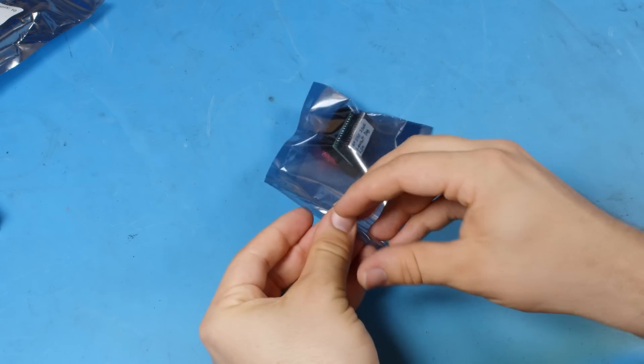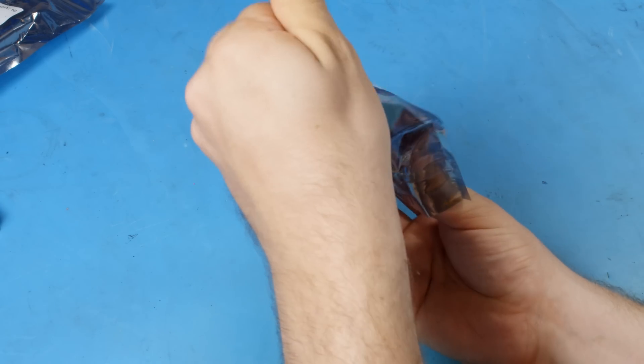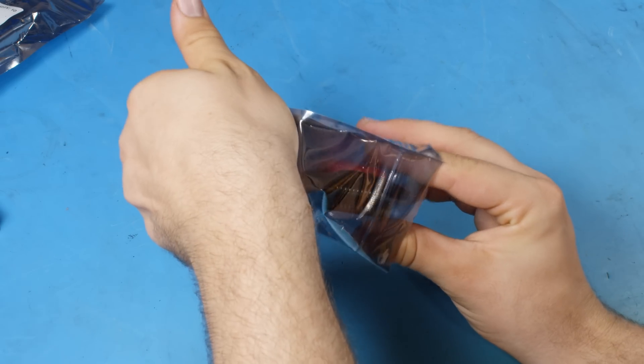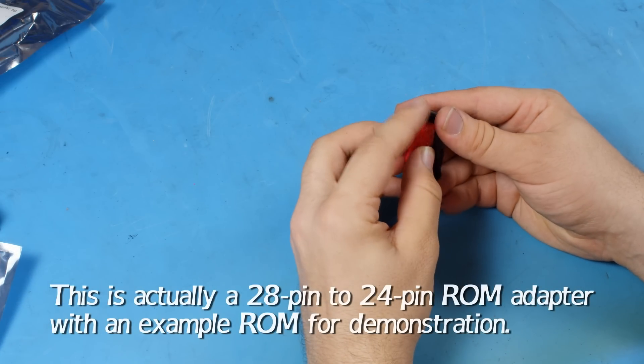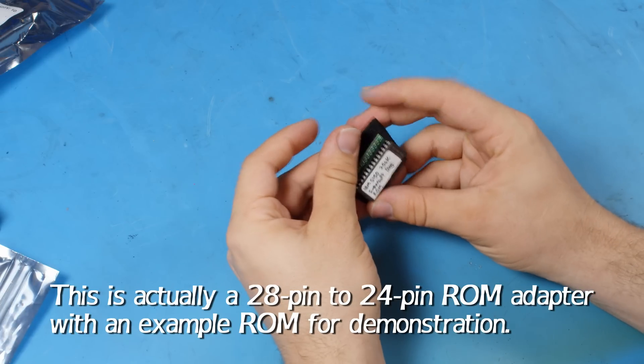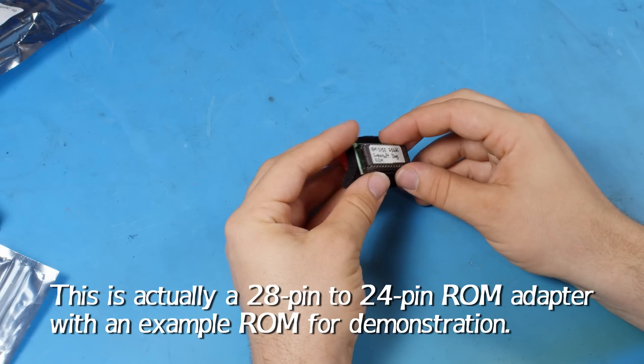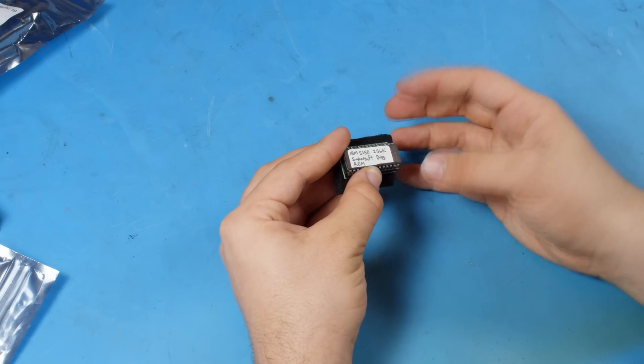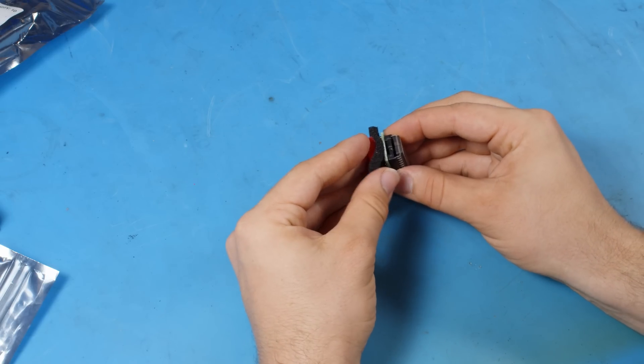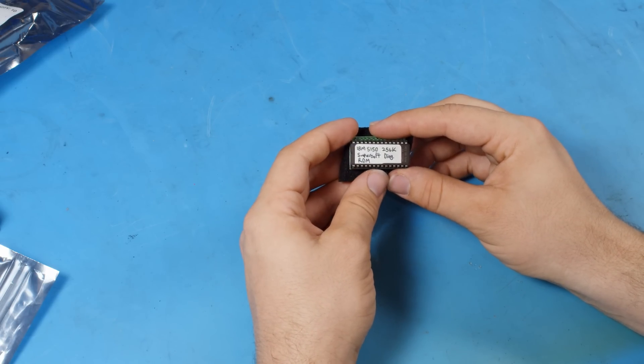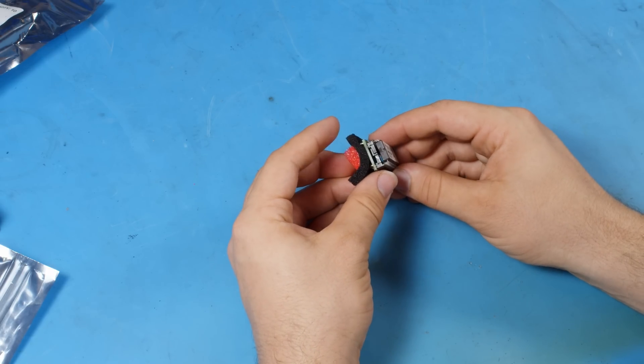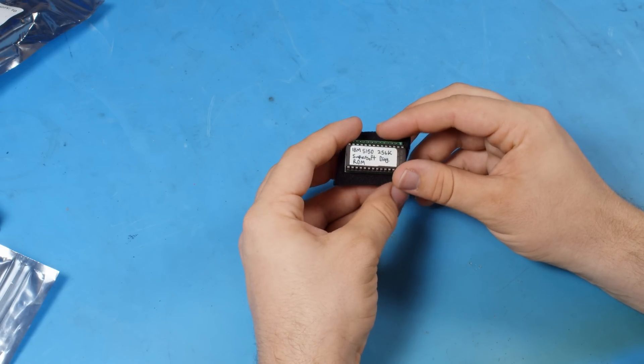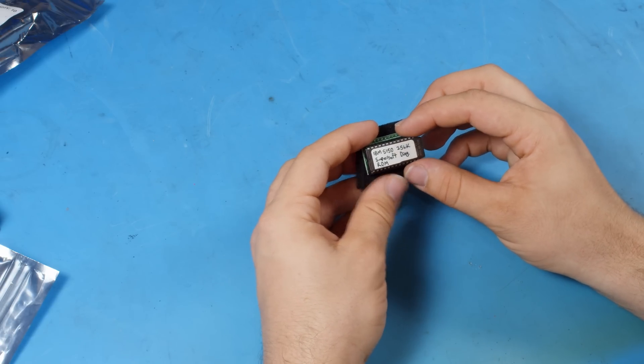All right. Next up is something a little simpler. This is a diagnostic ROM for the 5150. This is going to be useful for just determining what's gone bad in some of them. I think I have one that might have a problem. I'm not sure, but this is definitely going to be useful just in general. I think this is likely to work on other computers like clones as well. So it's just really useful.